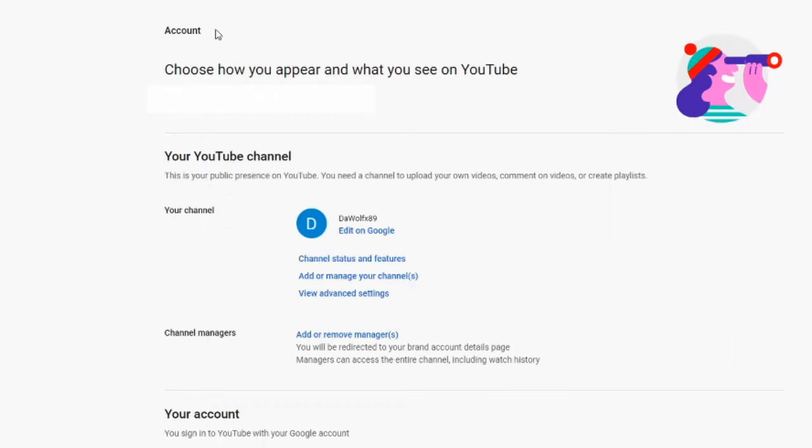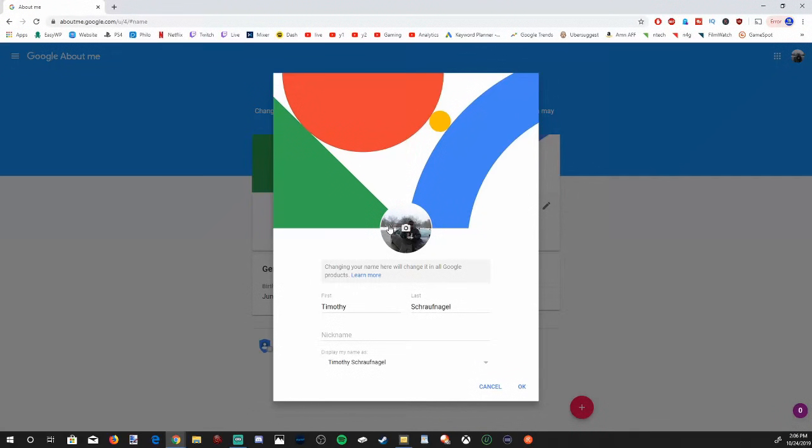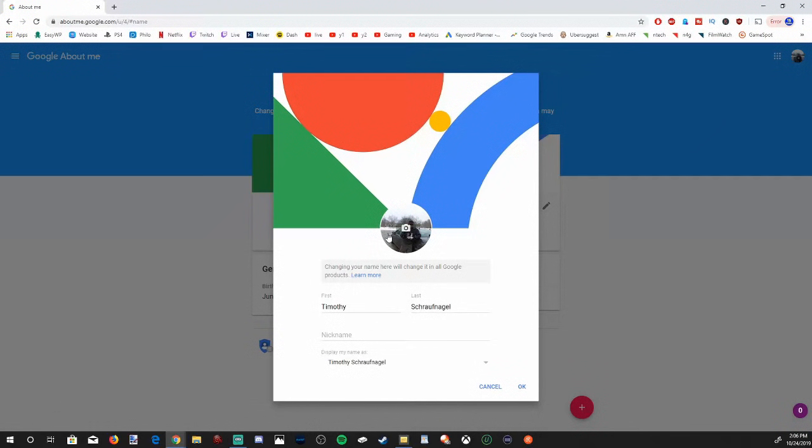Then you'll be taken to the account page on YouTube. Under your channel, go to edit on Google and select this option. And it will take you to the Google About Me page.